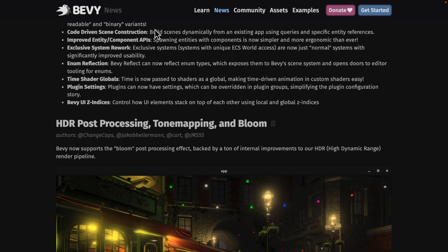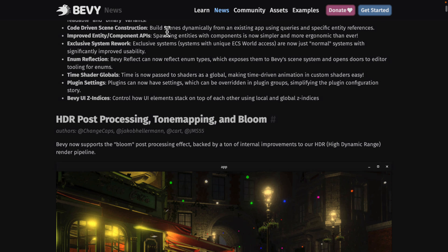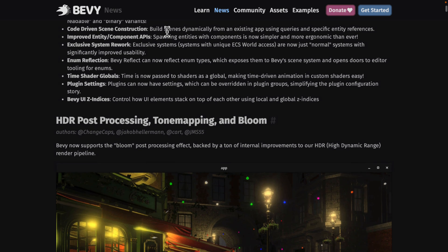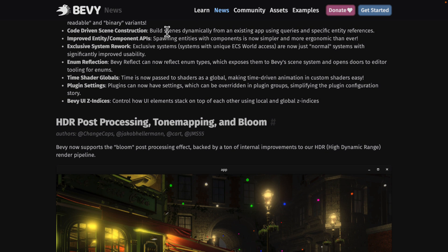Code-driven scene construction. So you can build scenes dynamically from an existing app using queries and specific entity references. So this is going to be useful obviously when you get into the tooling side of things or if you've got a fully procedural game. Improvements to the entity component system. Exclusive system rework. So exclusive systems. Systems with unique ECS world access are now just normal systems with significantly improved usability.